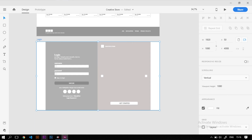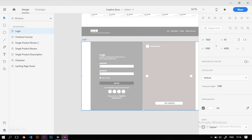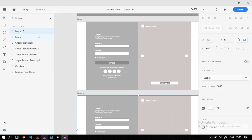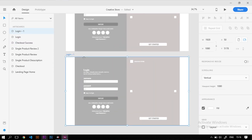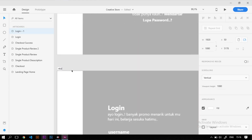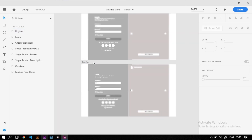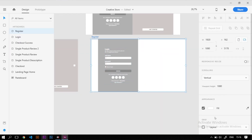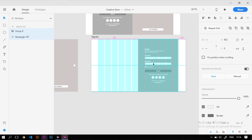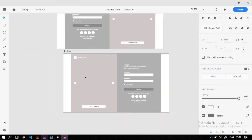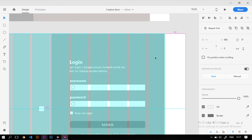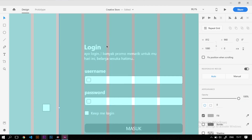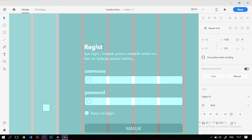Untuk membuat register page, kita duplikat artboard login. Masuk ke layers atau tekan Ctrl+J untuk melihat daftar artboard, lalu duplikat artboard login dengan Ctrl+D. Artboard baru diberi nama 'Register'. Setelah itu kita tukar warna antara kotak kanan dan kotak kirinya, dan atur kembali posisi elemen login.